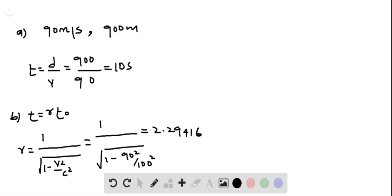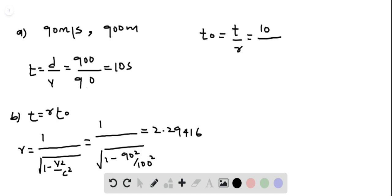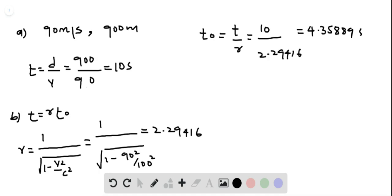Now let us find T-naught. T-naught, which is the proper time, is equal to T divided by gamma. T is 10 seconds divided by gamma, which is 2.29416, and hence T-naught is equal to 4.35889 seconds.